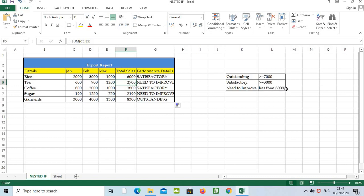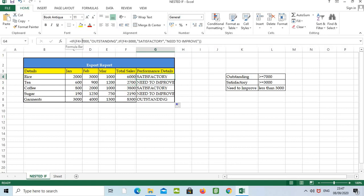See, this is the first one, it's satisfactory. This is two thousand seven hundred. Say, this is less than three thousand, so it mentions need to improve. And here, the last one, eight thousand three hundred, it is above seven thousand, so it is mentioned as outstanding.